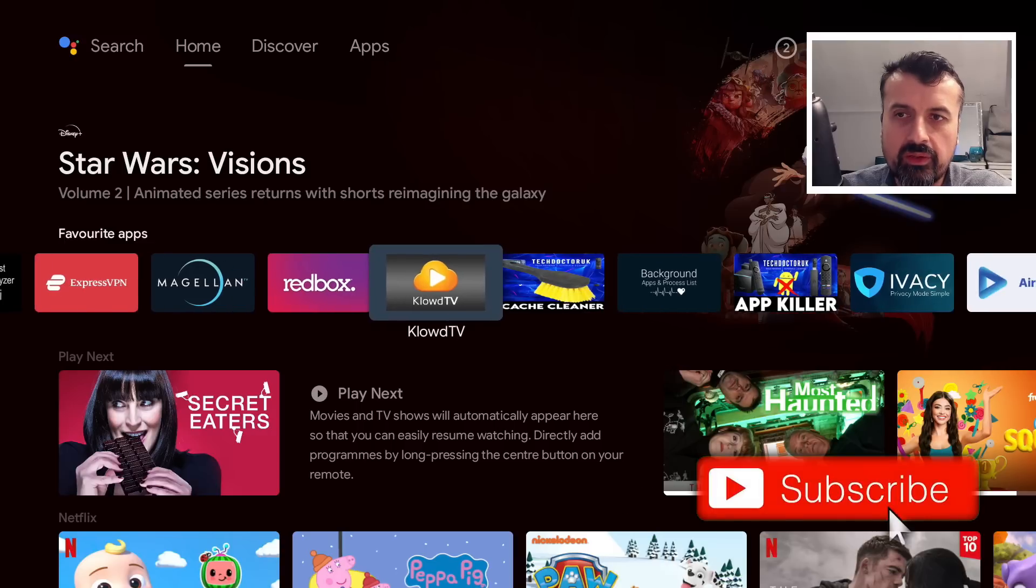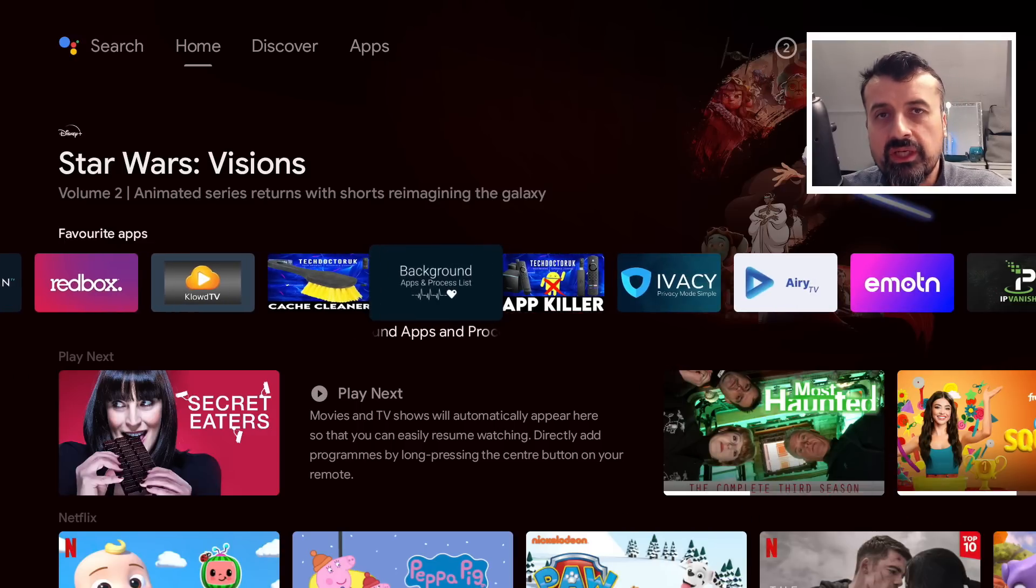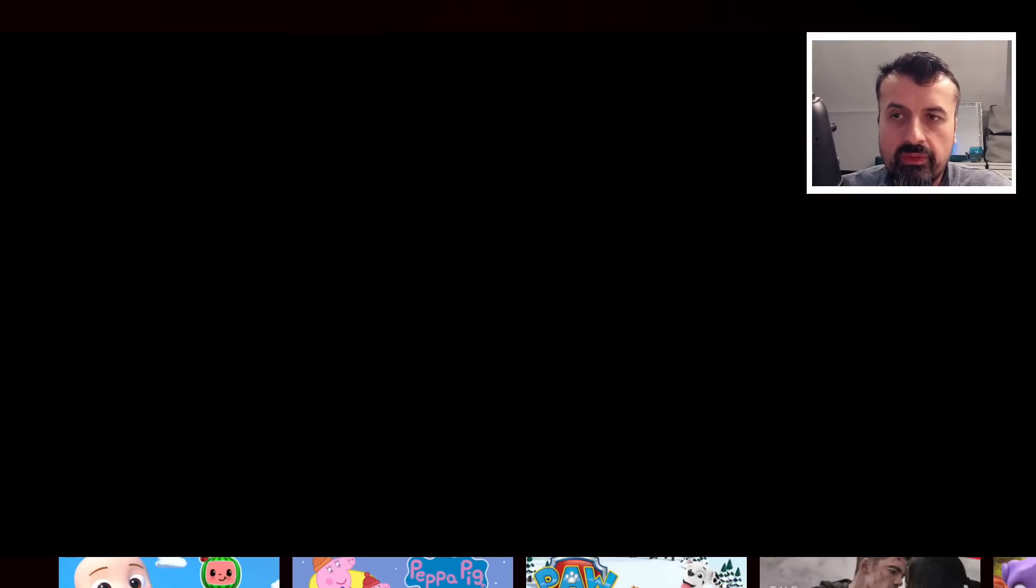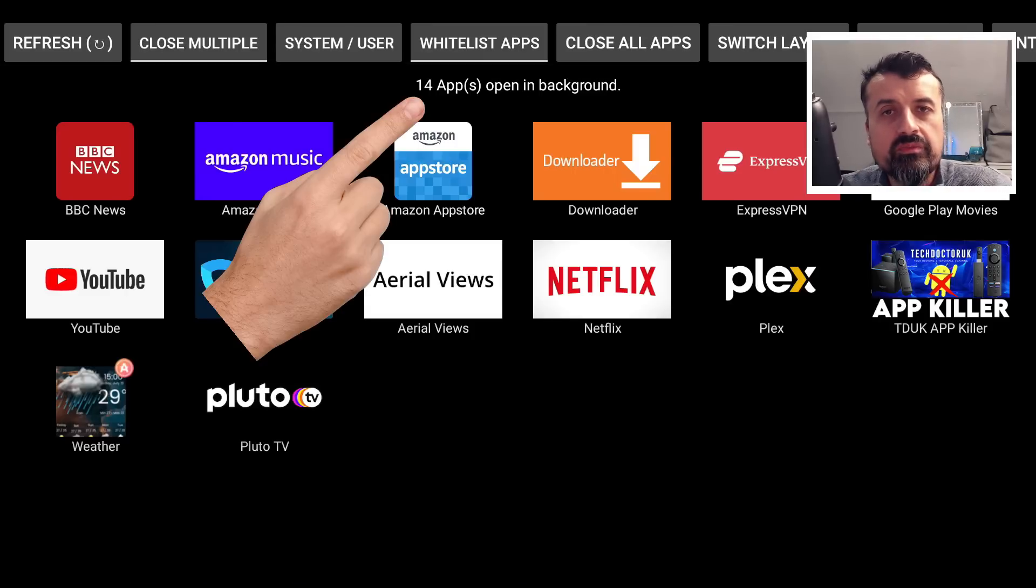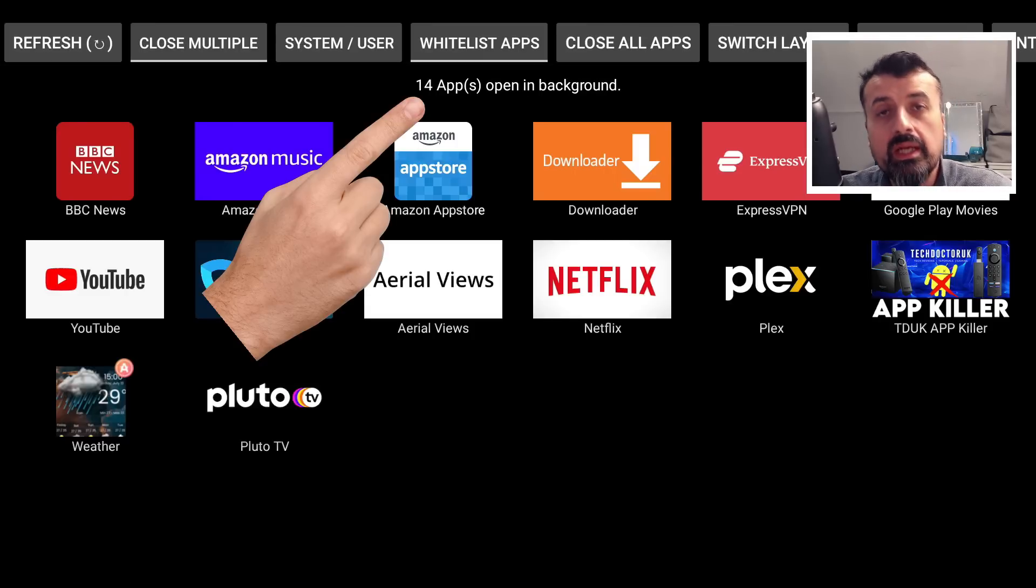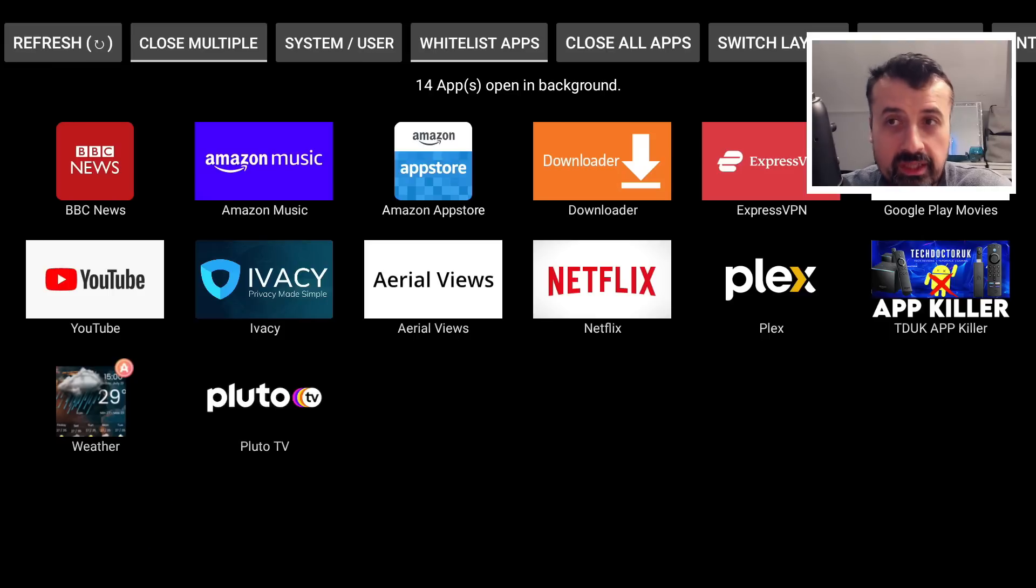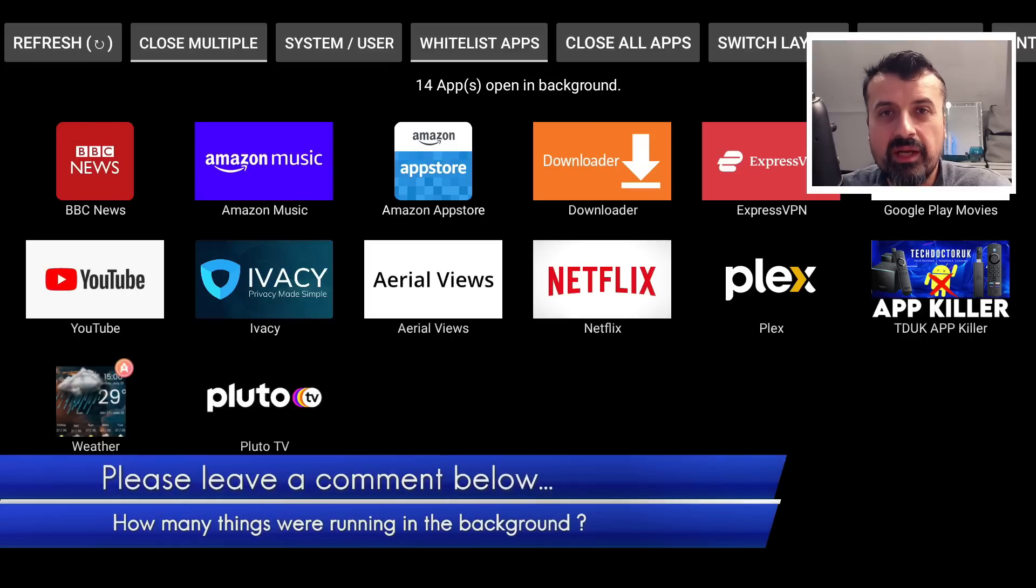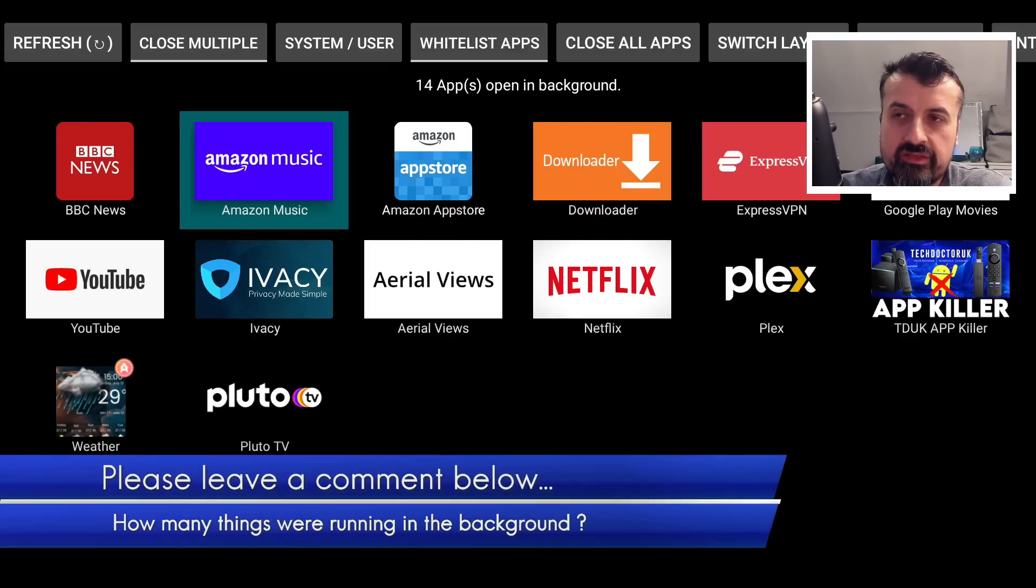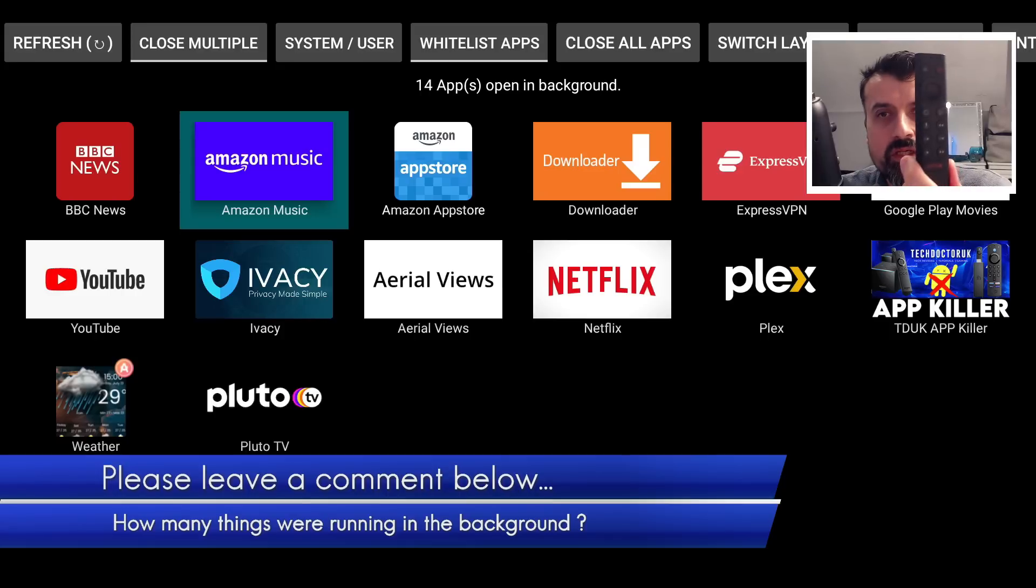A great application for you to check that is the Background Apps and Process List. If you click on that, this quickly shows me I have 14 things running in the background. If you've never used this application, I would be very interested to hear once you install it how many things were running in the background.